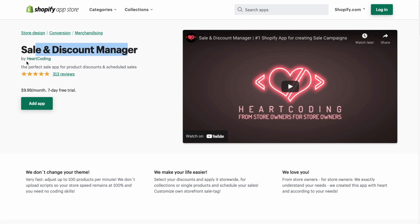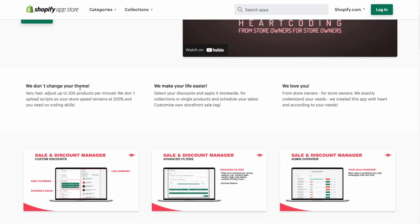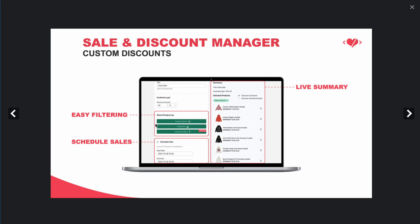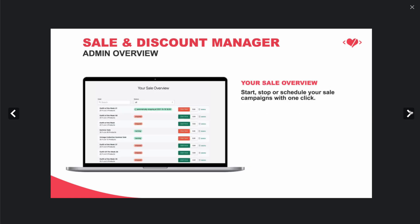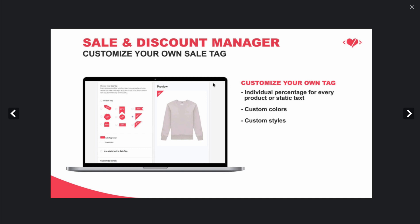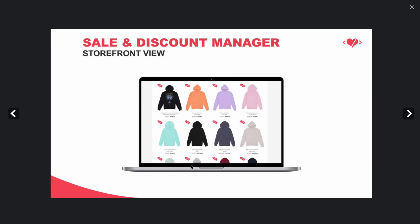The last app is Sale and Discount Manager by Heart Coding — the perfect sale app for product discounts and scheduled sales. Key features include fast updating of up to 100 products per minute. You can select your discounts and apply them store-wide, for collections, or for single products, and schedule your sales. The UI makes it easy to manage discounts with easy filtering and sales scheduling. You get a nice overview of the discount manager, and you can customize your own sale tag for how it appears on product images.